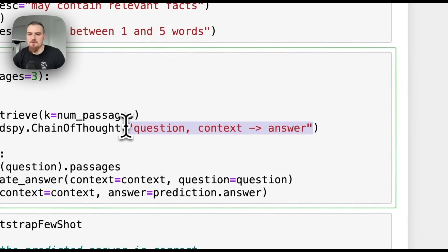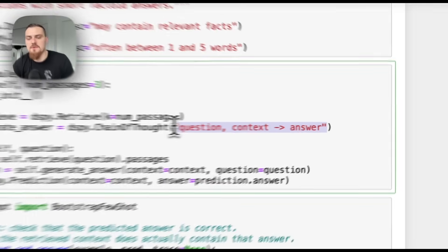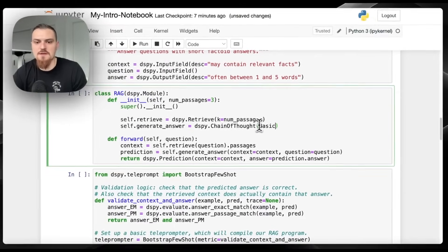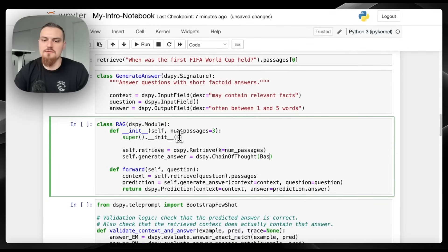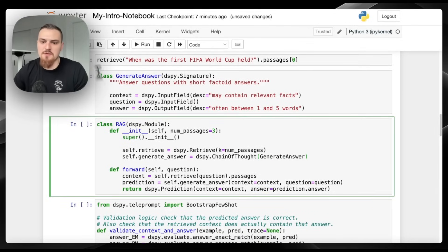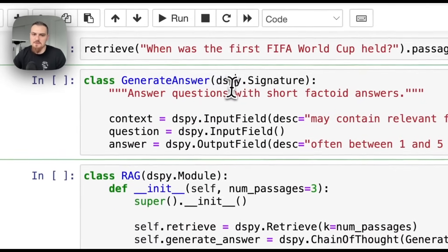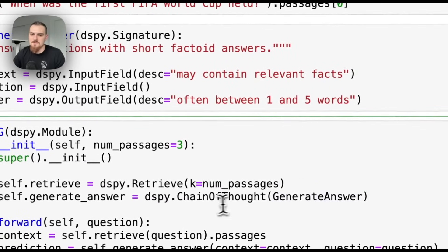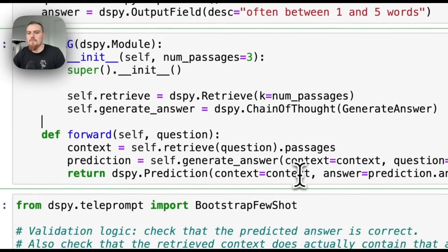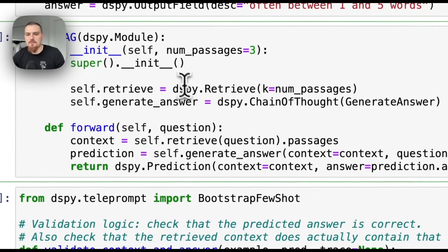The shorthand notation is super powerful for writing papers where you're presenting some new language model chain. But you would also be able to pass in these longer signatures into the predictors, where you're passing in this signature and then it inherits this one. So now what we have is the forward pass where we're just calling our things. This is a RAG program.